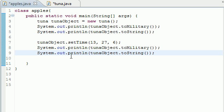Welcome to your 38th Java tutorial. In this tutorial I'm going to show you how to control access to different variables in other classes and also what the 'this' keyword means in Java.